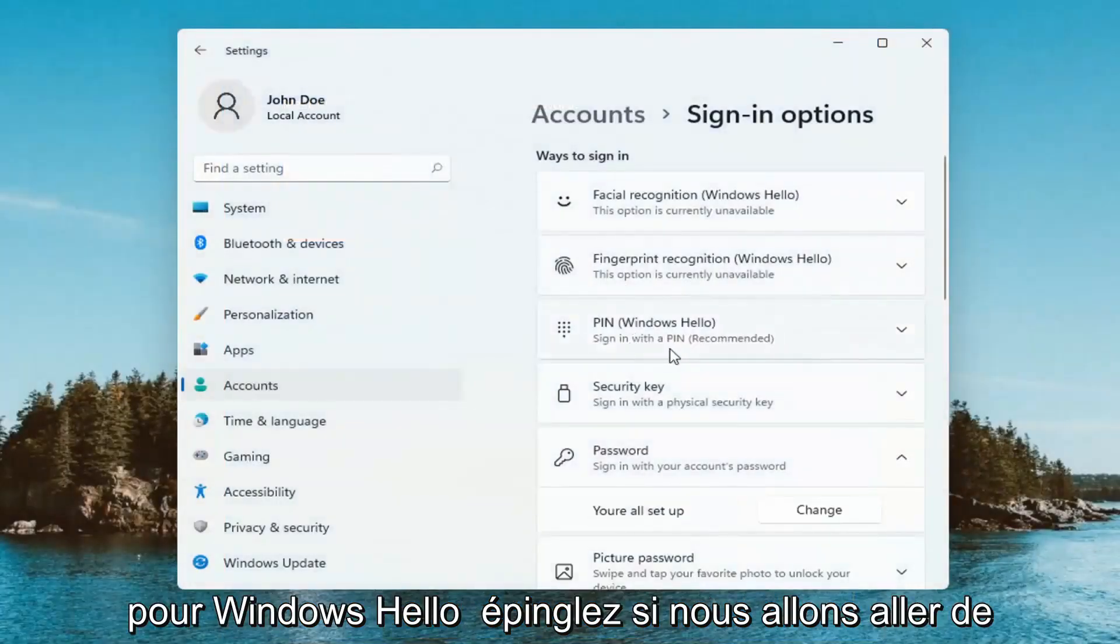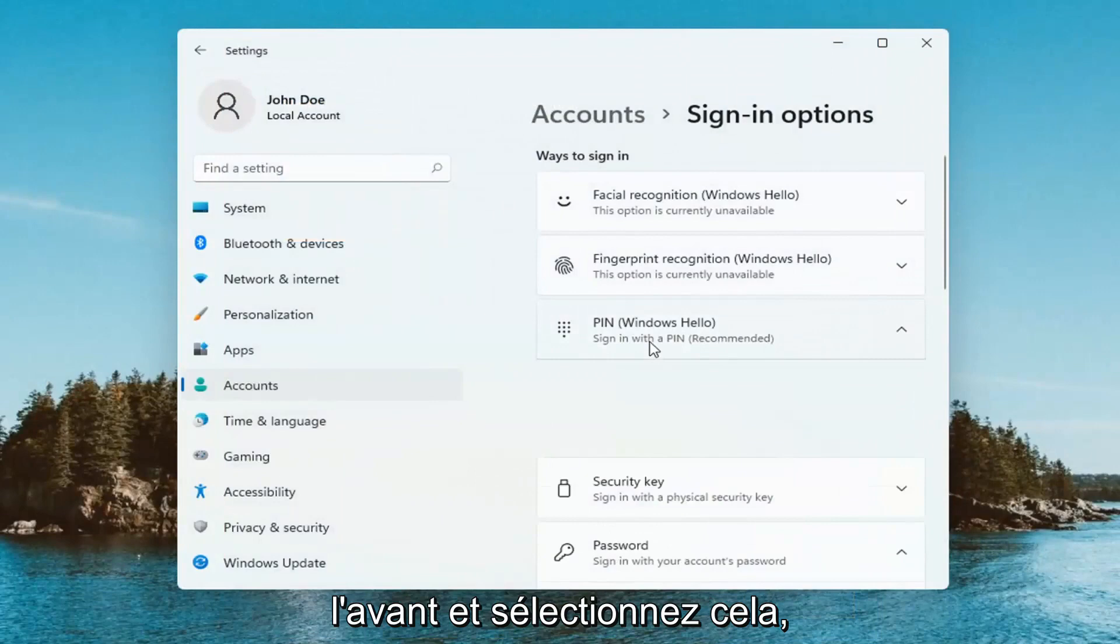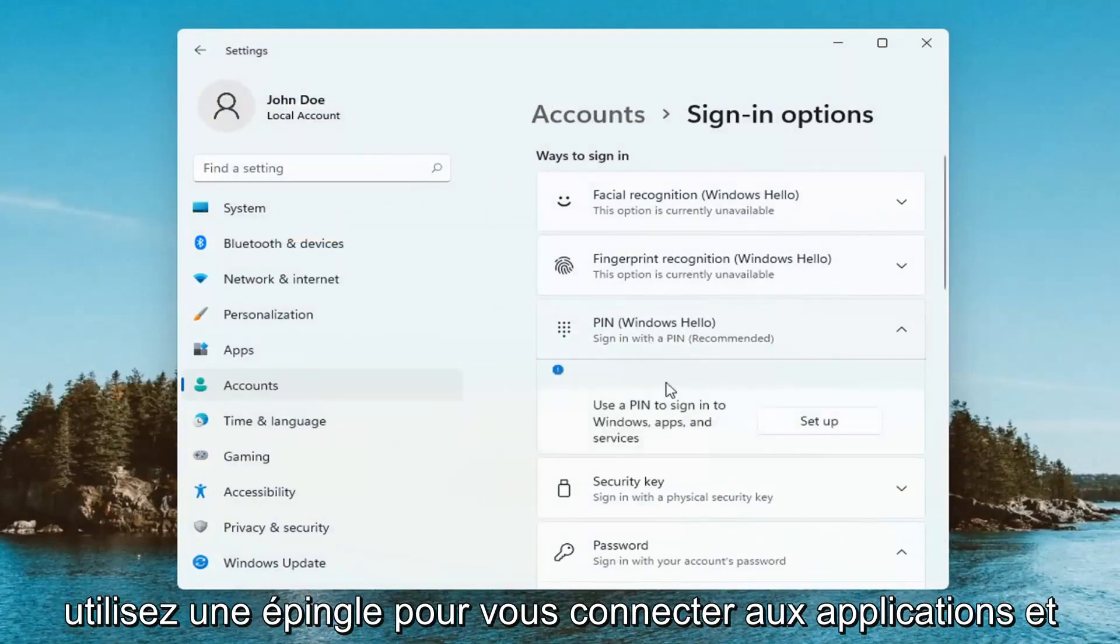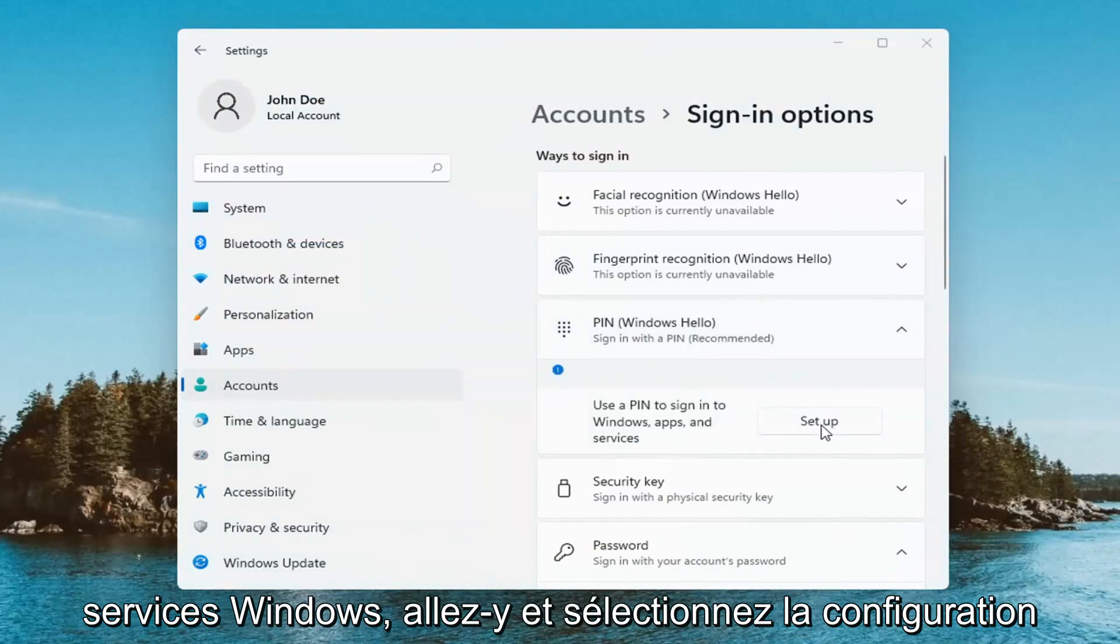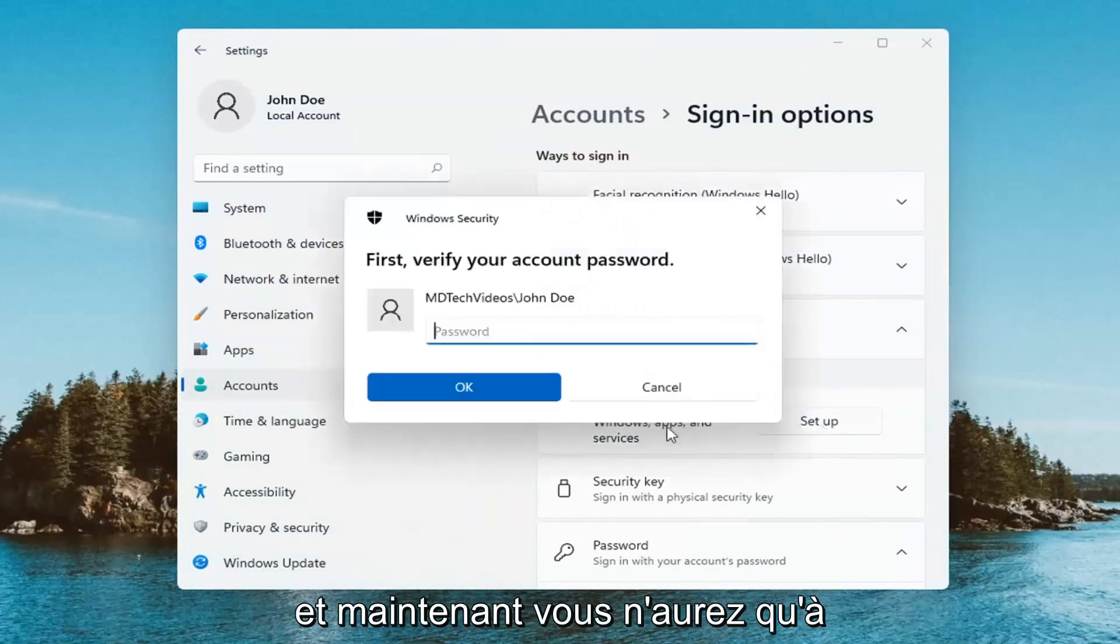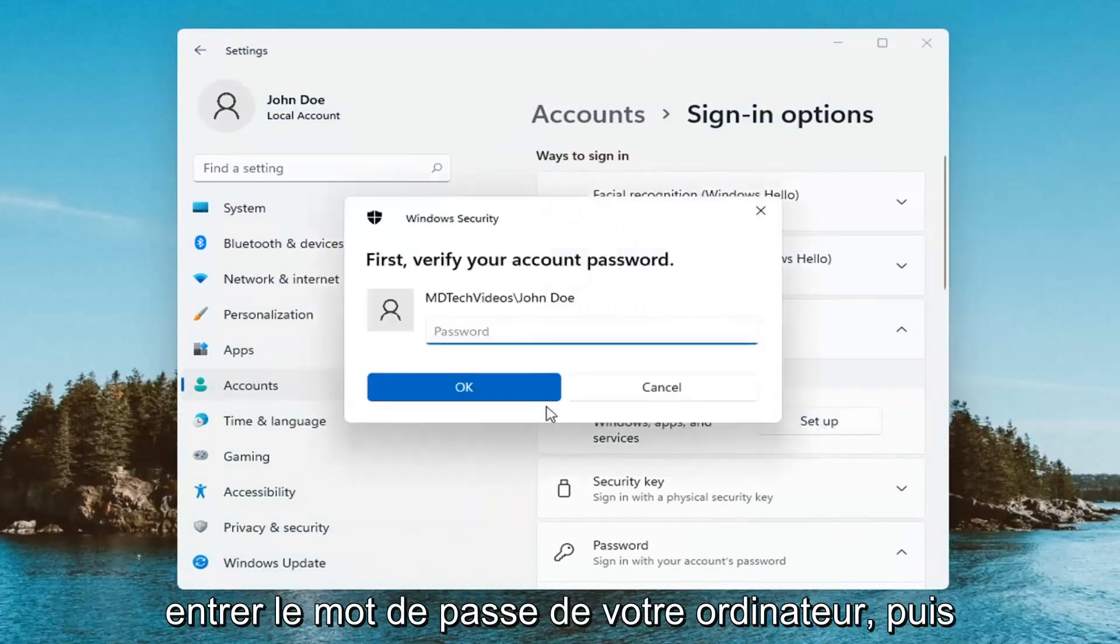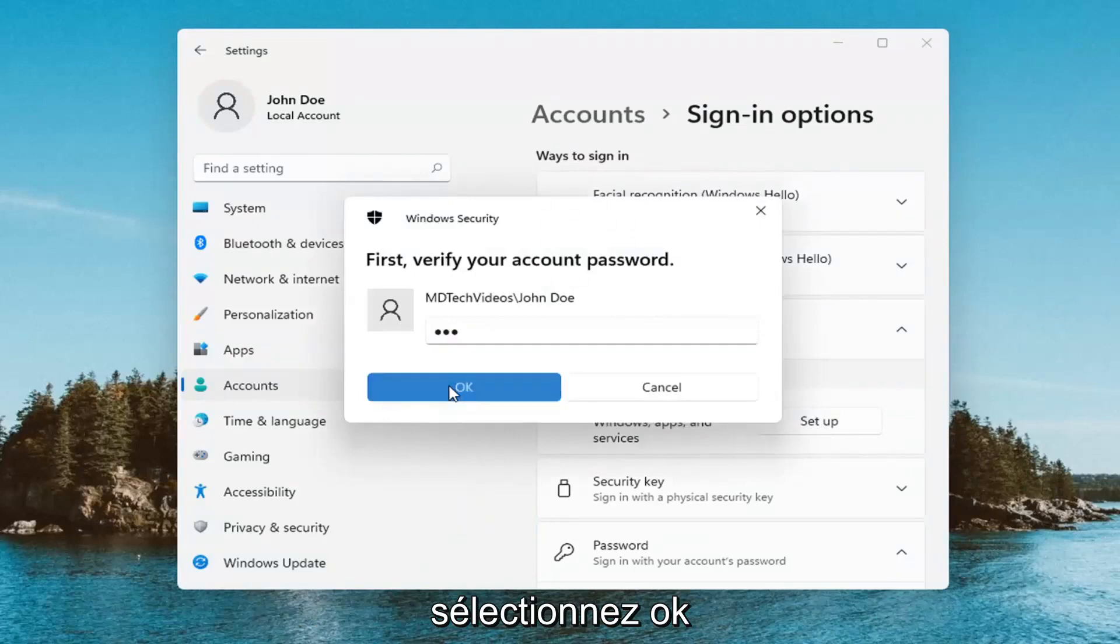For Windows Hello PIN, we're going to select that. Use a PIN to sign into Windows apps and services. Select Set Up, and then you'll need to enter your computer password and select OK.